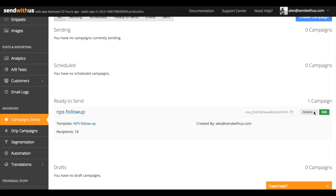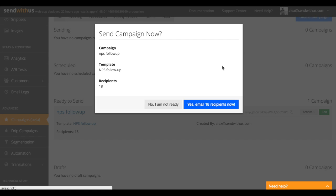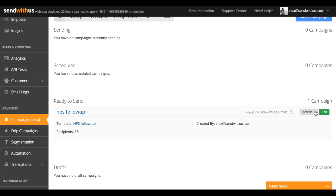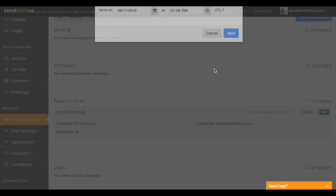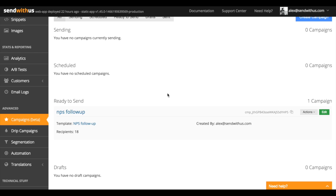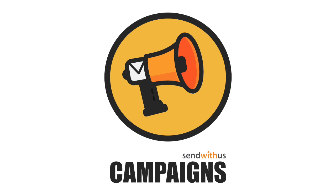Now that we know everything looks good, we can go ahead and send this out. Or we can schedule a send for a later date and time. And you're good to go. That's everything you need to know to get started with campaigns. If you run into any snags or just want to learn more, feel free to reach out to our support team on chat or at support@sendwithus.com.